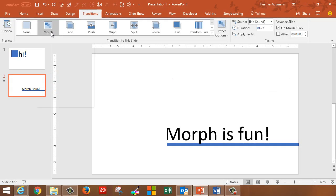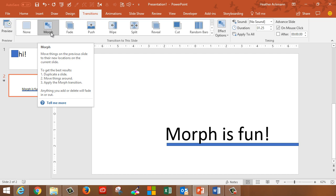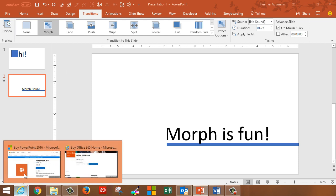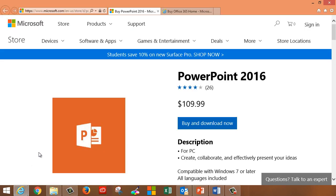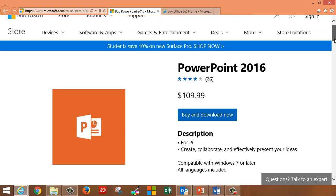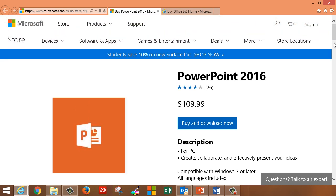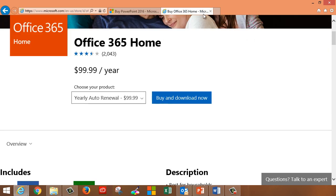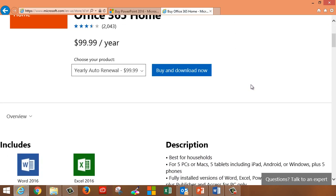First off, if you are not seeing Morph in the transition area of your ribbon, chances are you have the non-subscription version of PowerPoint 2016. Meaning you bought a license for that software and you don't have to pay monthly or annually to renew that license. You own that software. This is the same software model that has been around the longest that people are most familiar with, but it's also the reason why a lot of people won't have access to all these new features. You only get those new features with that subscription service, with Office 365.